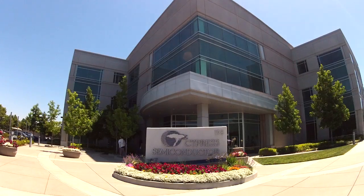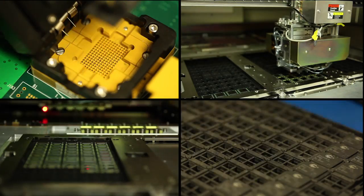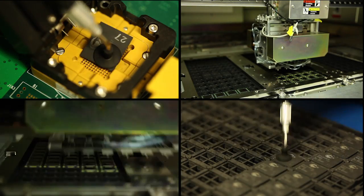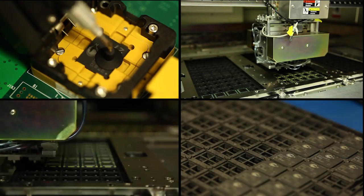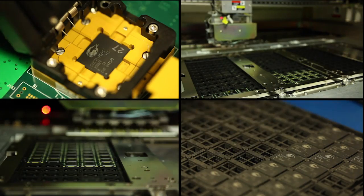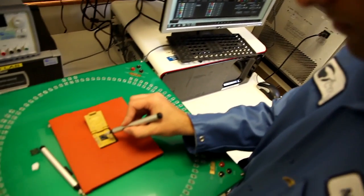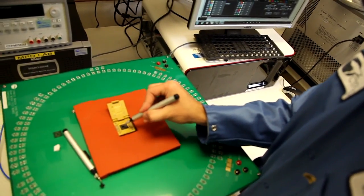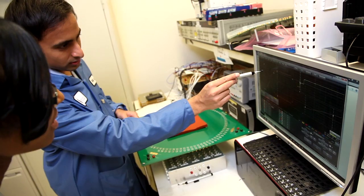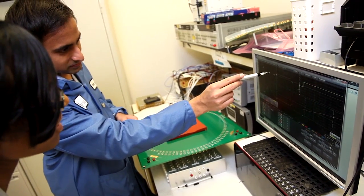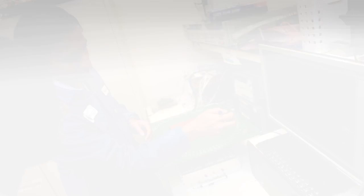Cypress is a pioneer in programmable timing solutions, and over the past 20 years we have shipped more than 2.5 billion devices. We support our customers with a broad portfolio of flexible and innovative solutions for their clock trees.